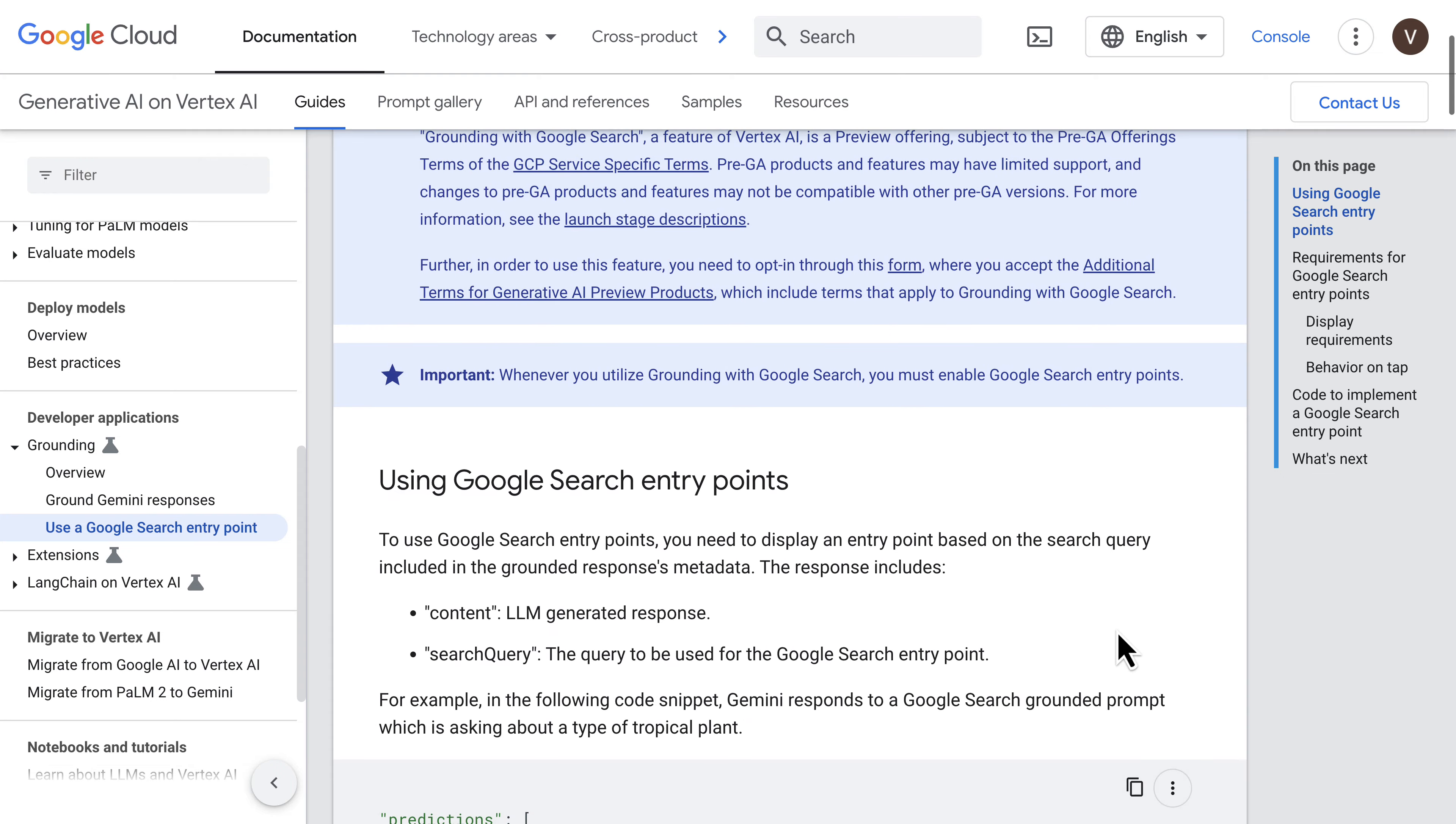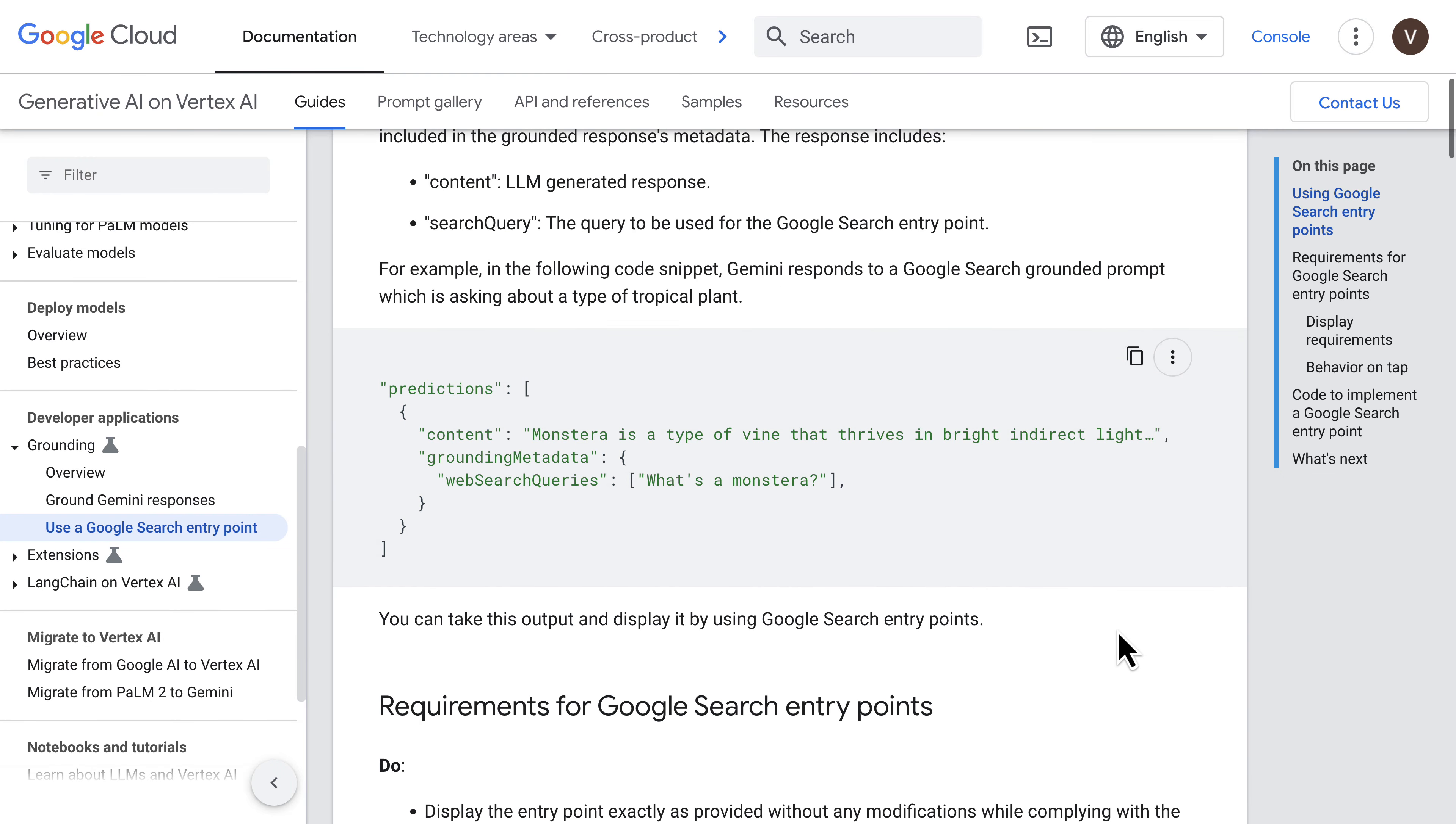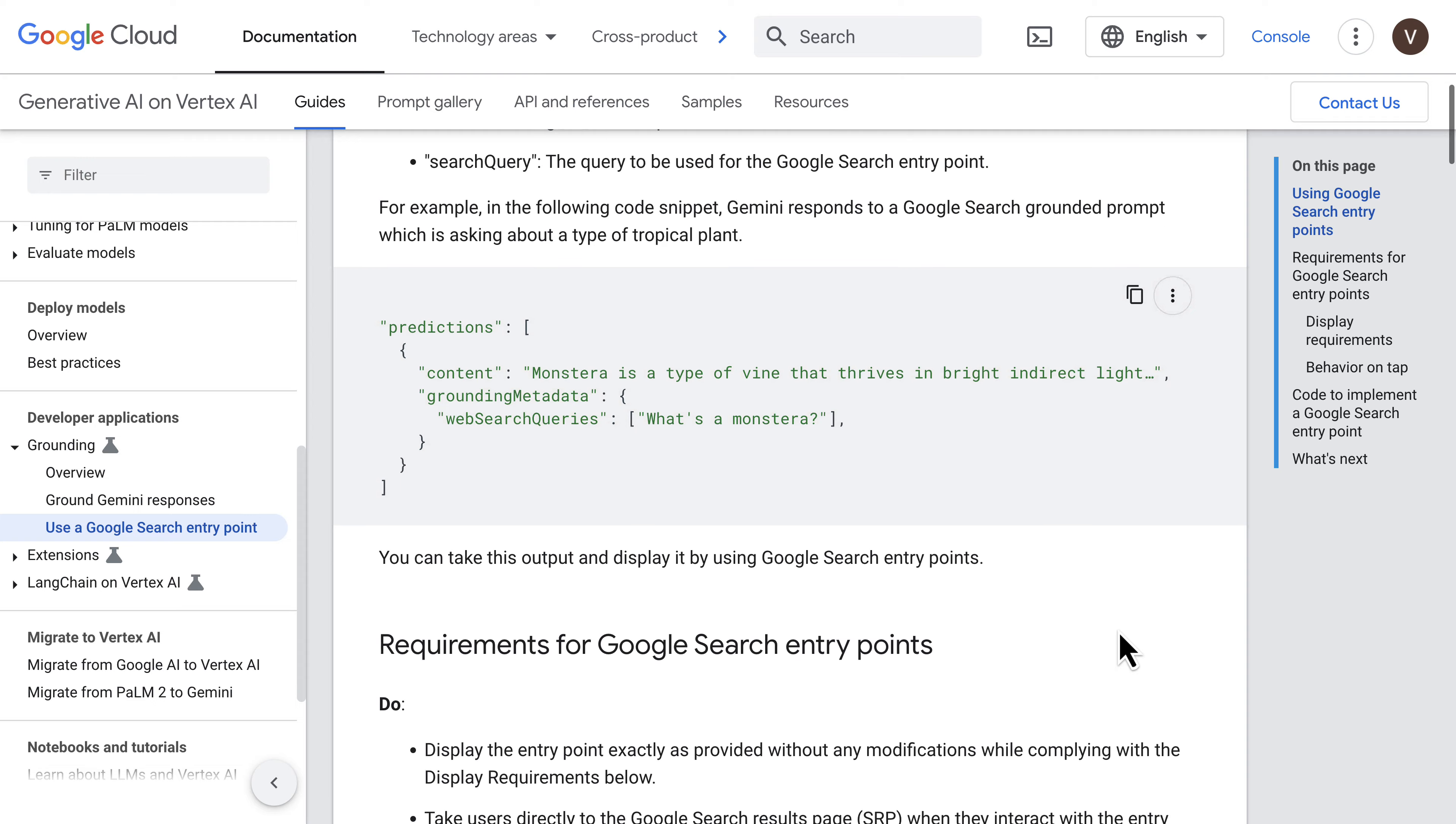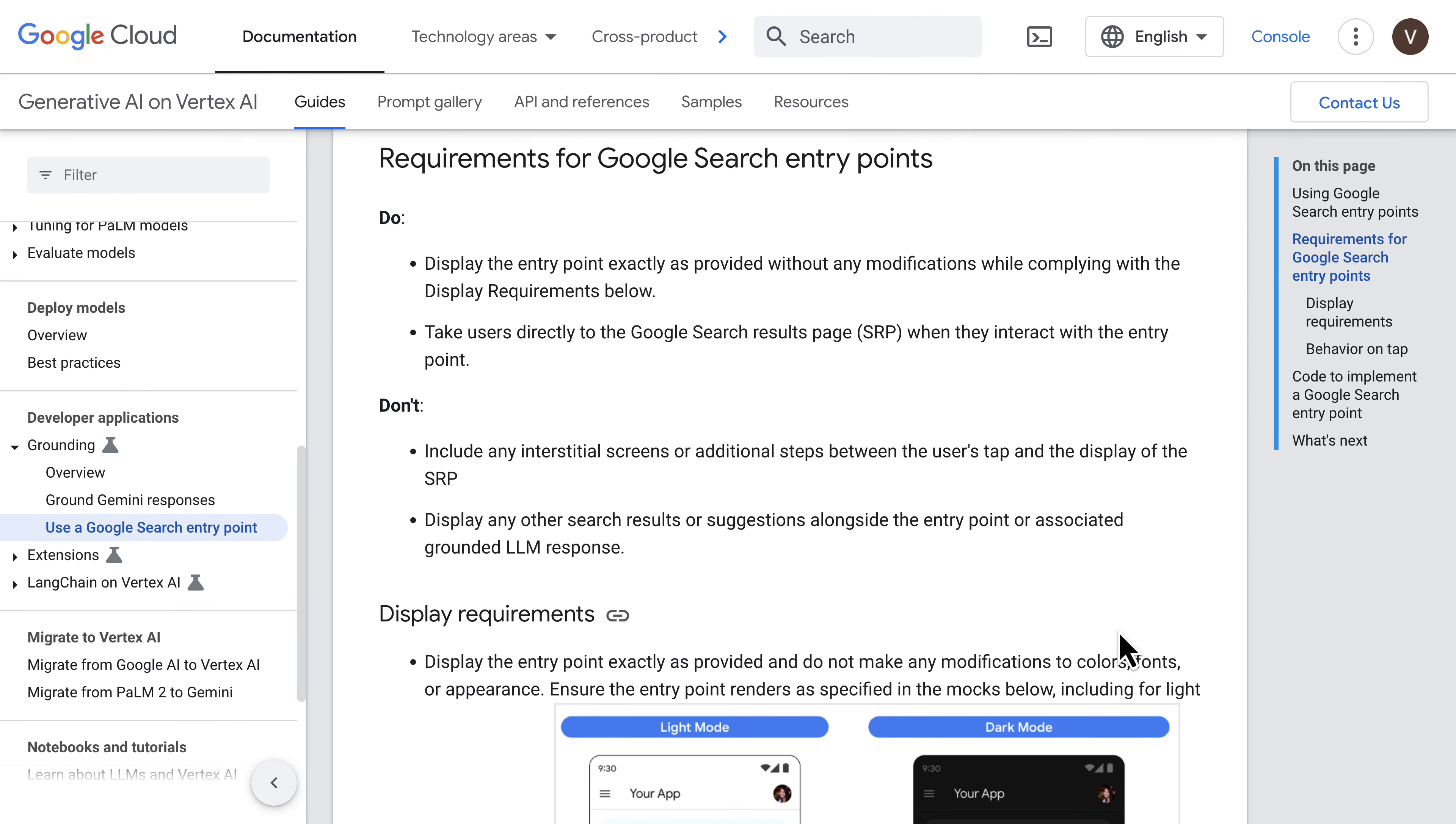So the Google Search entry point is something you need to include in your application and show to your end users. It's basically a way to display the Google Search results that will take the users to the Google Search results page.